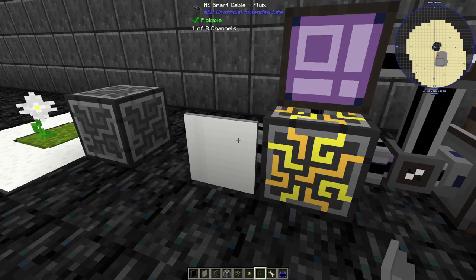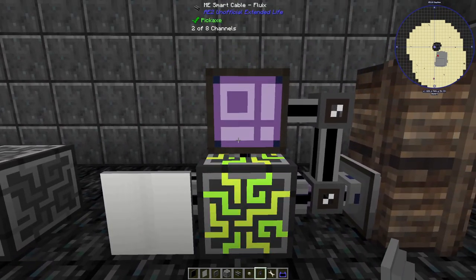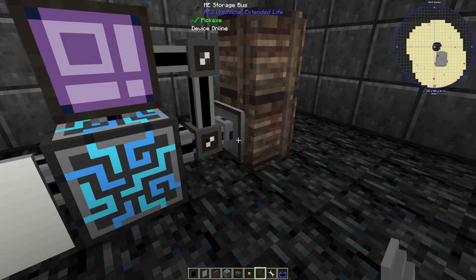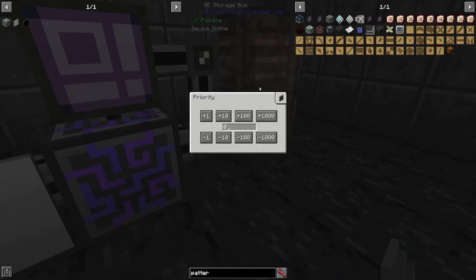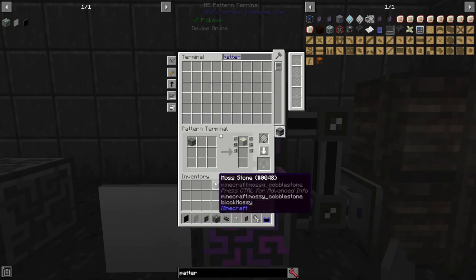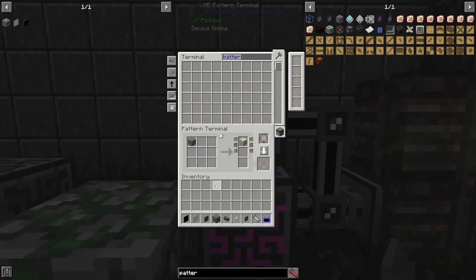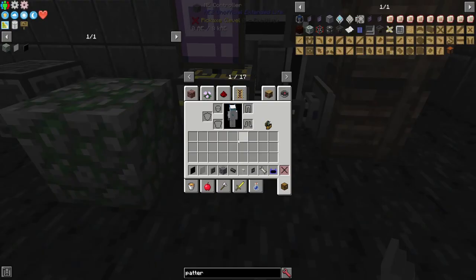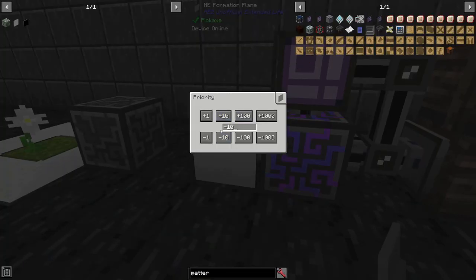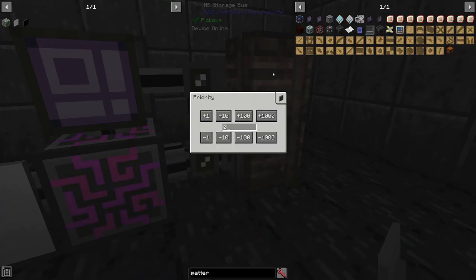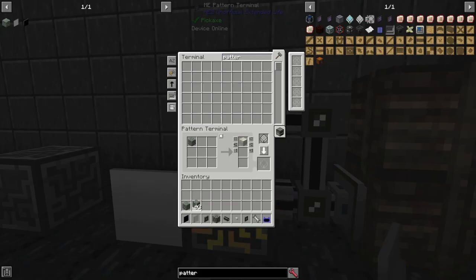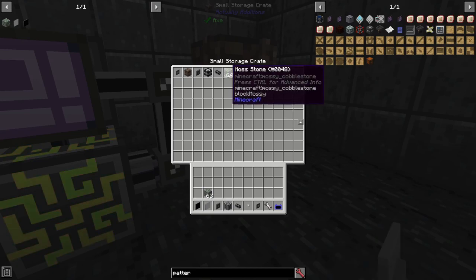A formation plane places items when an item is inserted into the network. If we change the formation plane priority to be higher than anything else — like the storage bus — then we place an item into the network and it will get placed as though it were being stored. If we lower the priority so that the storage bus has higher priority, the item will instead get placed in storage.